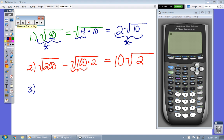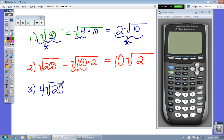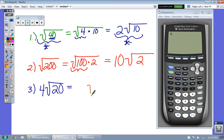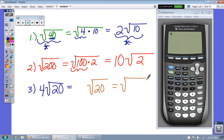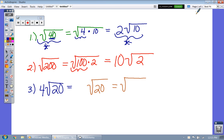Now what if we already have a number on the outside of the radical? For example, 4 times the square root of 20. We're going to ignore the number on the outside first and just look at the square root of 20. Thinking of two numbers that go into 20, the largest perfect square factor is 4, so we use 4 times 5. I can take the square root of 4, but I can't take the square root of 5.